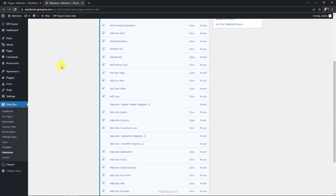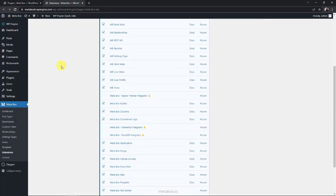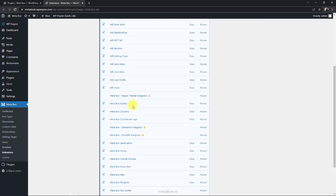Please make sure that you enabled the following extensions. You need MB Settings page which allows you to create settings pages. Next, Metabox Builder provides a UI in the backend to create custom fields easily. And Metabox Group. This extension helps to organize custom fields into clonable groups, where we input images.